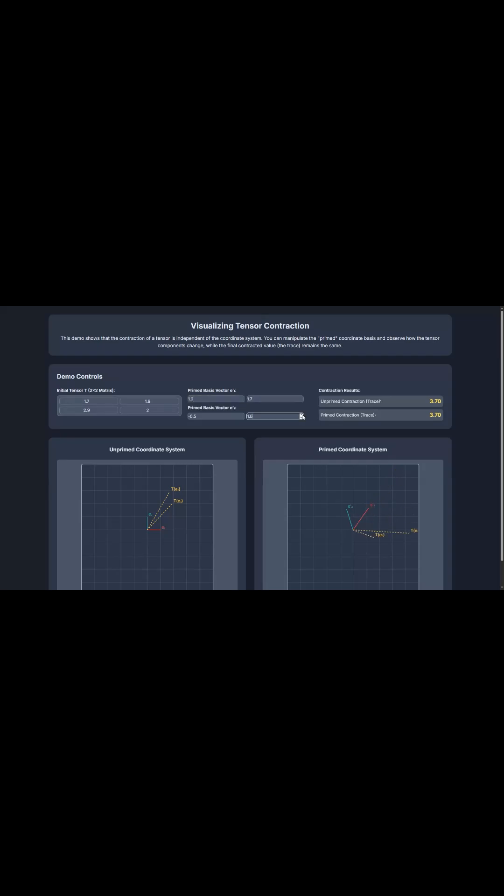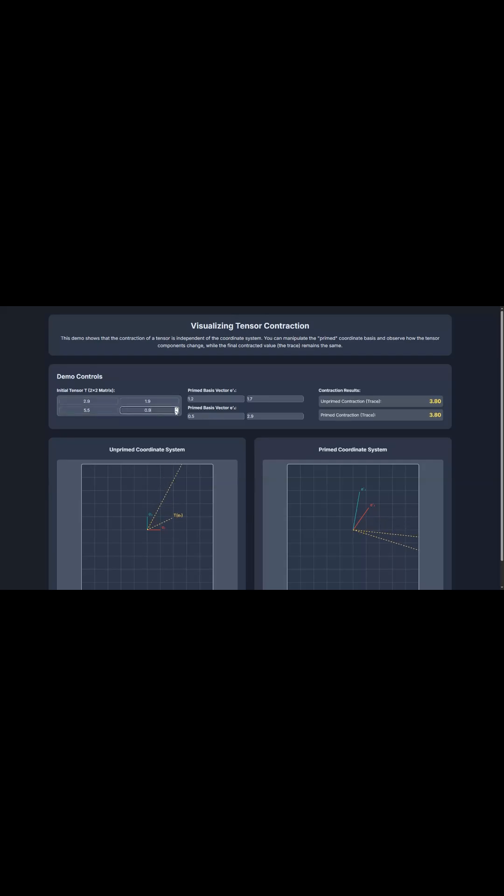Okay, let's get into the key takeaways. First, just think of contraction as a simplifying operation. It takes a tensor and reduces its complexity, what we call its rank by exactly two. Every time you apply it, you're collapsing a complex structure into something fundamentally simpler. It's a way to cut through the noise.